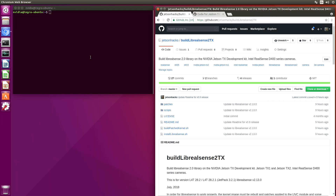Hello, it's Jim from JetsonHacks.com. On today's screencast, we are going to go over an update for Live RealSense 2. Let's get started.